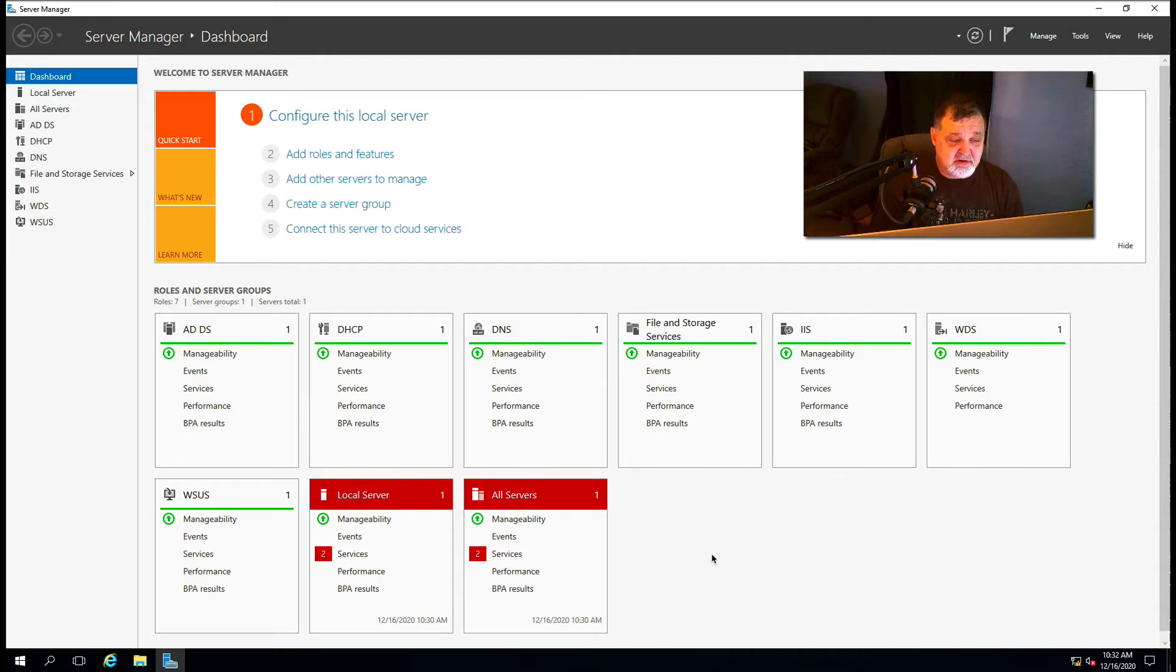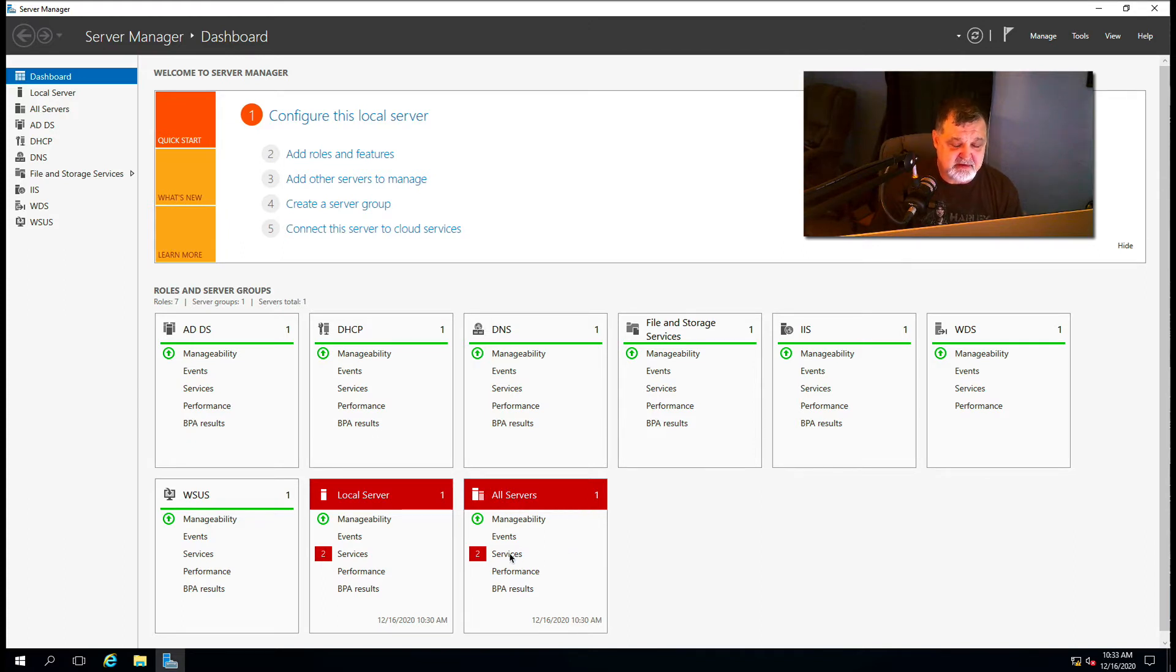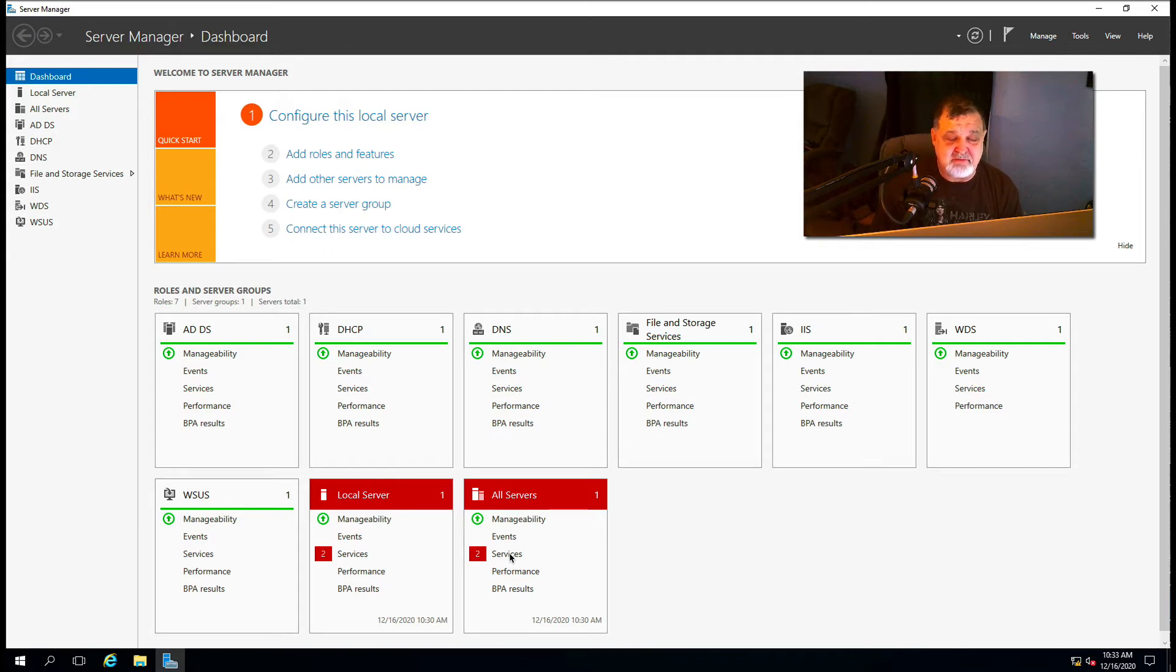So this particular server has some local services that came up red that are not running. All services shows a couple services that are not running. So you're looking at this thinking, how do I fix that?